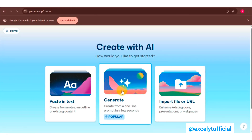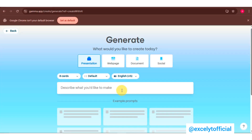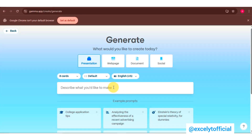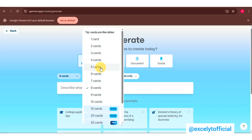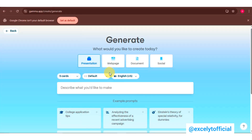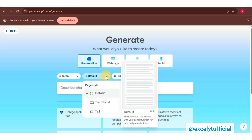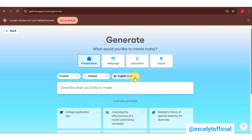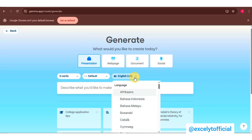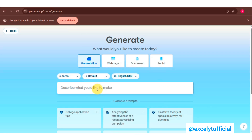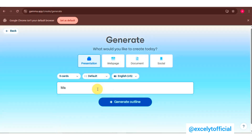Next, hit Generate and customize your presentation. Select the number of slides you need and choose your preferred canvas size. Pick your desired language, then write your prompt — for example, 'Make a presentation about artificial intelligence.' Gamma AI will generate a presentation based on your prompt.